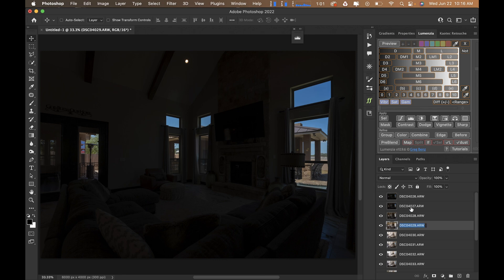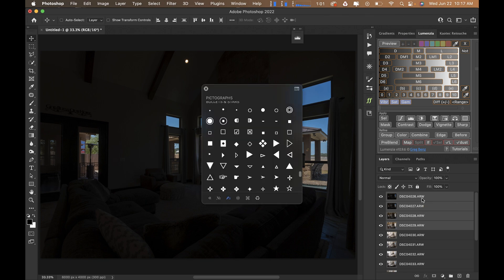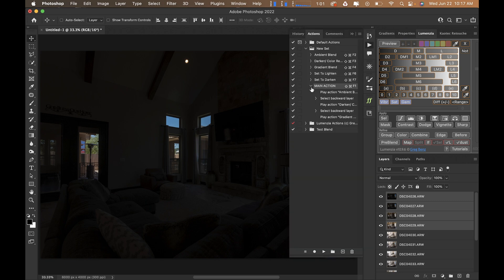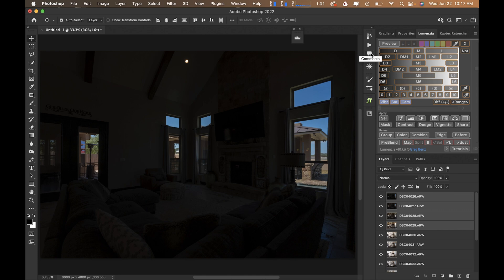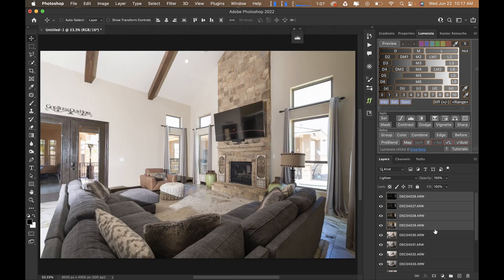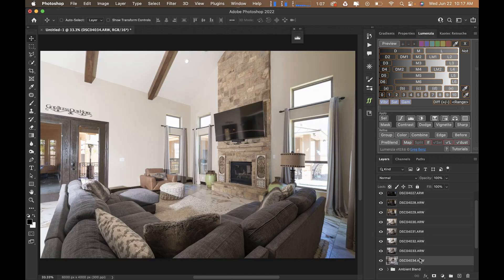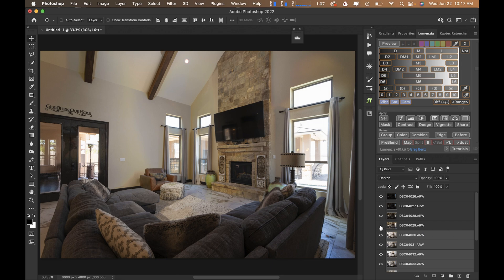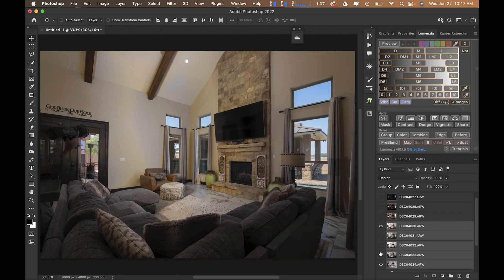Now I'll bring all my window repair layers to the top. I have 'Set to Lighten' on F6 and 'Set to Darken' on F7 — I have to get used to these new hotkeys since I reorganized them. I select those layers, hit the hotkey, and start working on the windows.